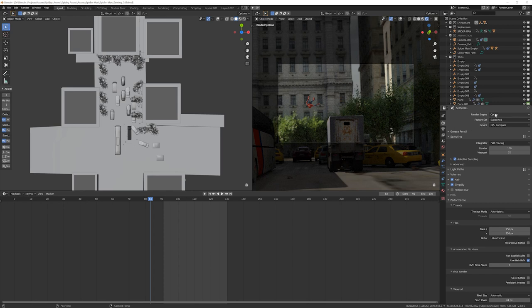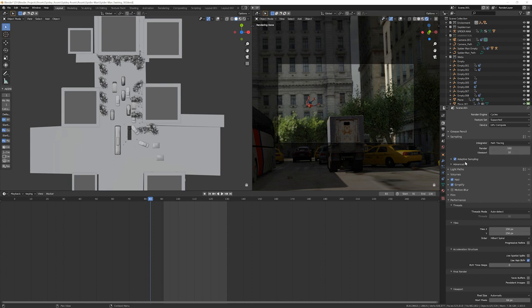In the render settings, make sure it's cycles and GPU compute. Make sure your samples are at least 100. I usually do between 100 to 500 samples. Depending on the scene, you're going to have to do a test to figure this out. Make sure you click adaptive samples. This will give you 20 to 30 percent faster render times.